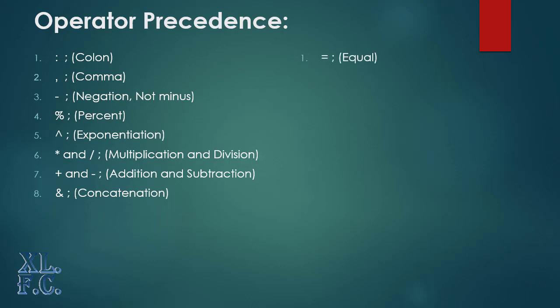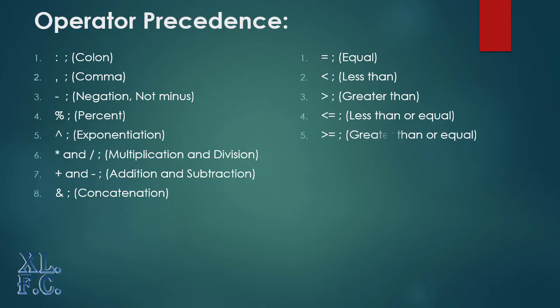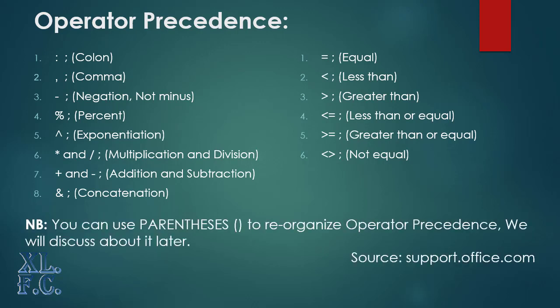After finishing these operators Excel executes the comparison operators: 1. Equal, 2. Less than, 3. Greater than, 4. Less than or equal, 5. Greater than or equal, 6. Not equal. You can rearrange the operators precedence by using the parentheses. We will discuss all about these operators in detail later in this course.